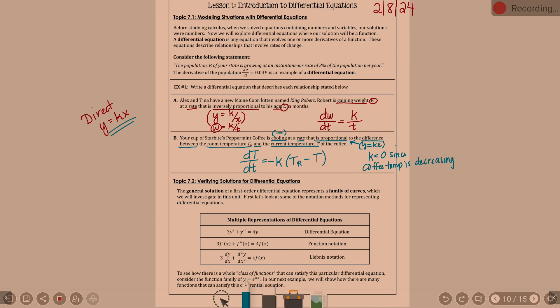Leibniz notation — why is it d squared y and not dy squared? I don't have a good answer for that. I always have to stop and think about it too. It's just d squared y over dx squared — that's what it is.